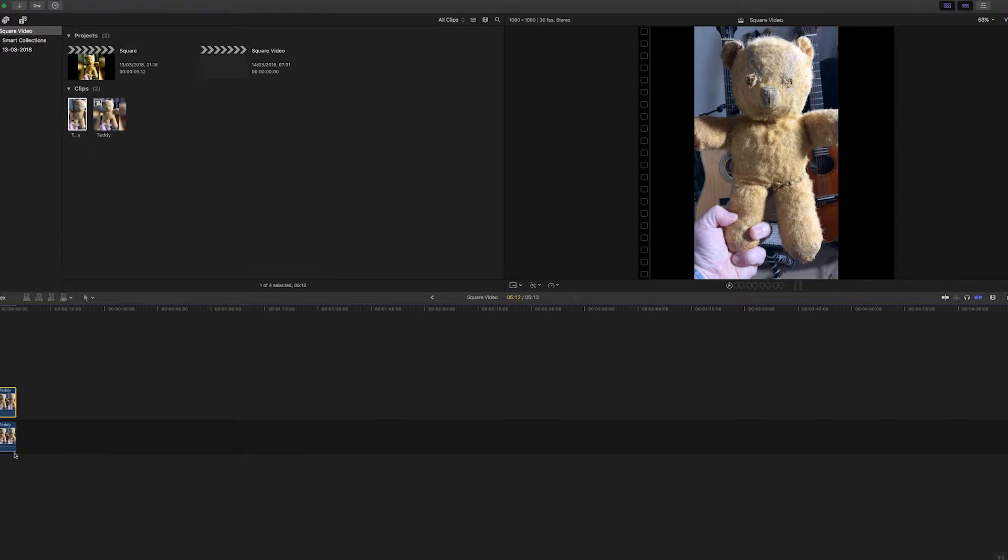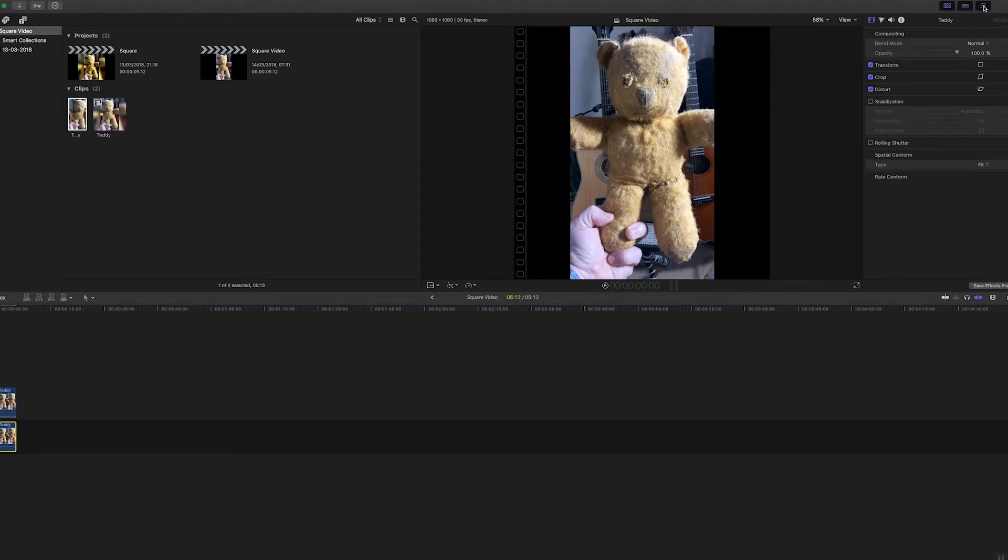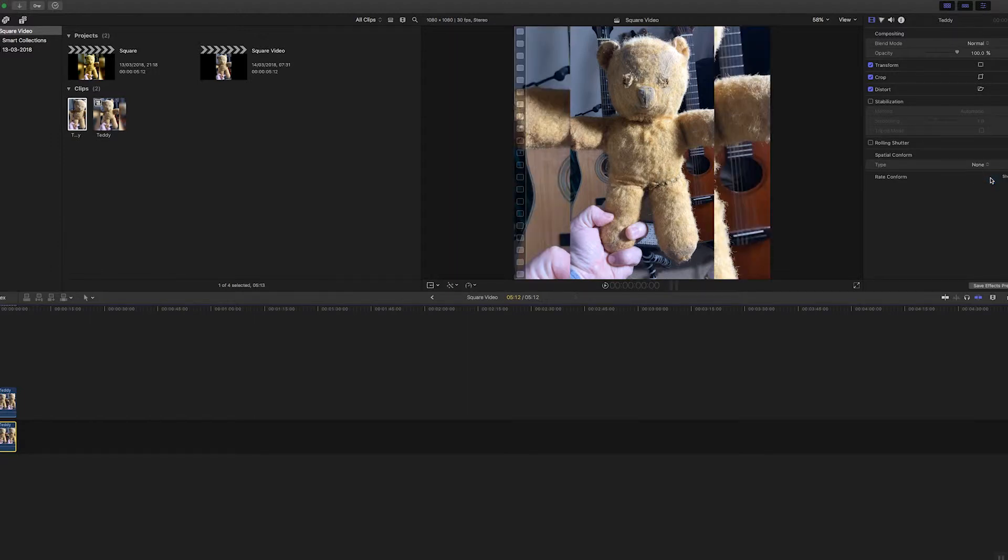On this bottom layer, I'm going to go into my properties inspector here. When it says spatial conform, at the moment the type is fit, so I'm going to change that to none and it'll be full size. So that fills the screen.